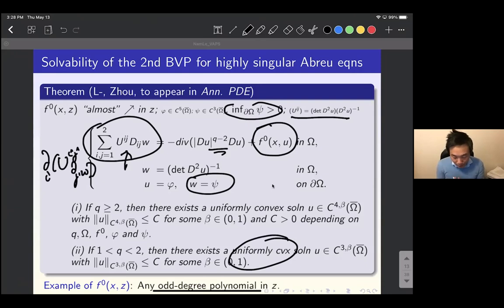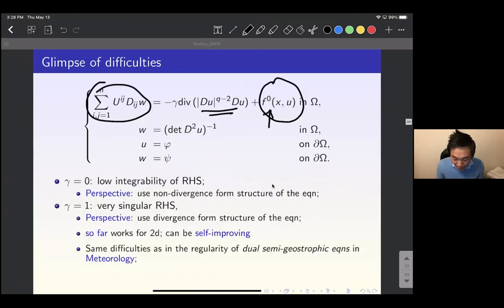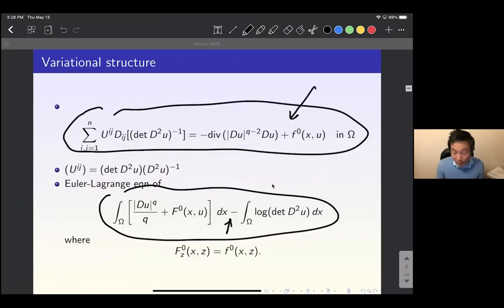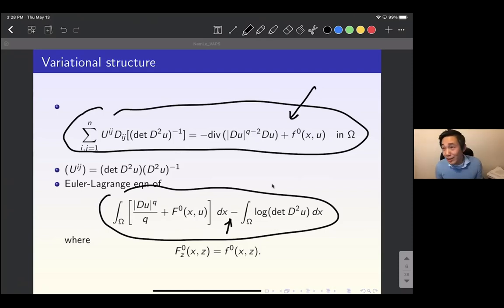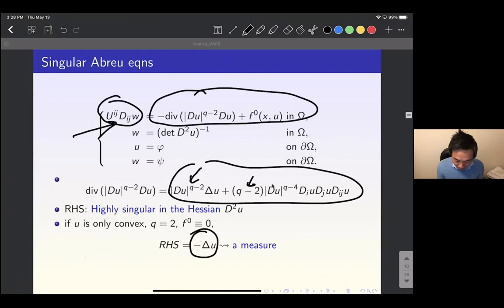In the case Q < 2, the equation is understood in the sense that the expression U^{ij} ∂_i u ∂_j w is well-defined when u is C^{3,β}. If f_0 is actually increasing, then the solution is unique, because we can take capital F_0 to be convex, giving a convex functional. The key point of our analysis is that f_0 is only almost increasing, so capital F_0 is not convex but only almost convex.